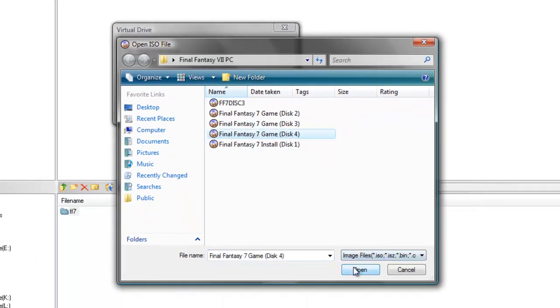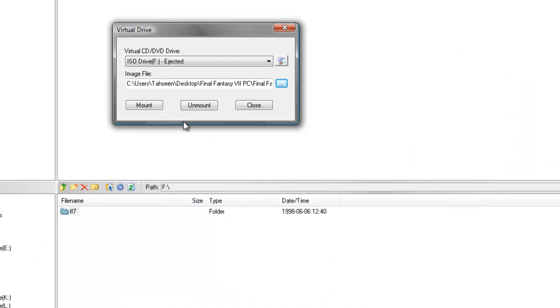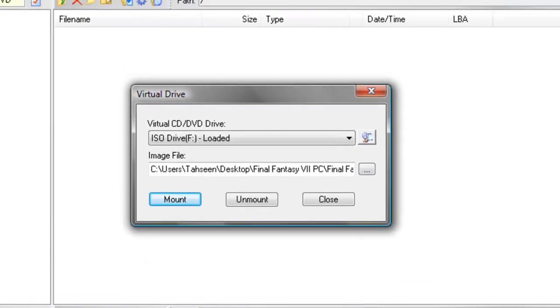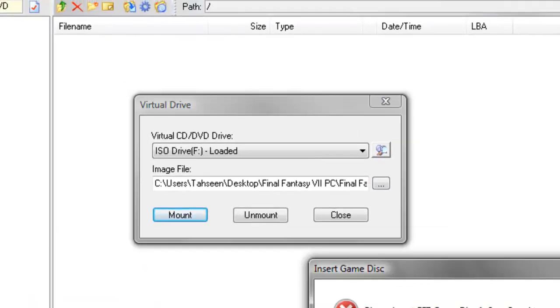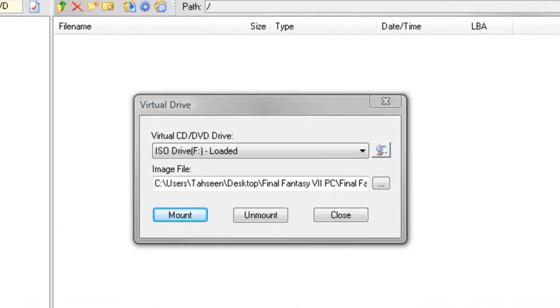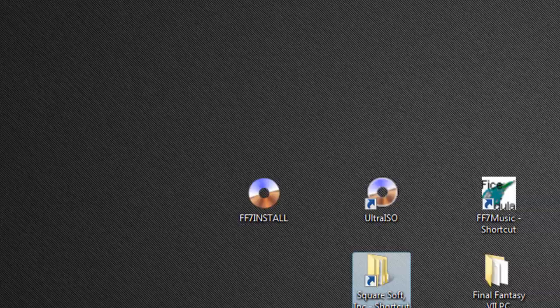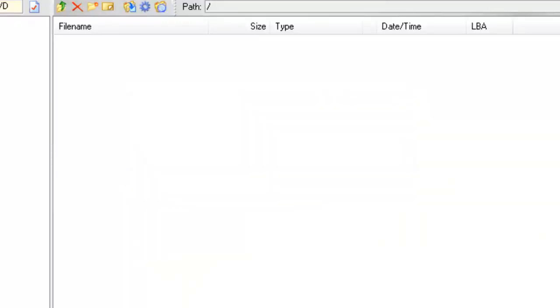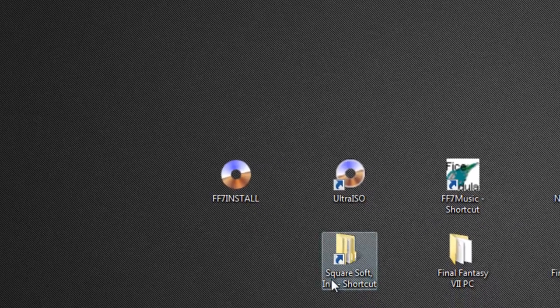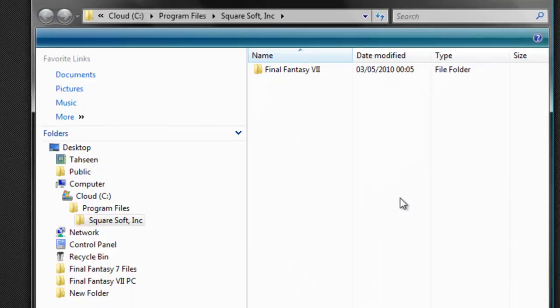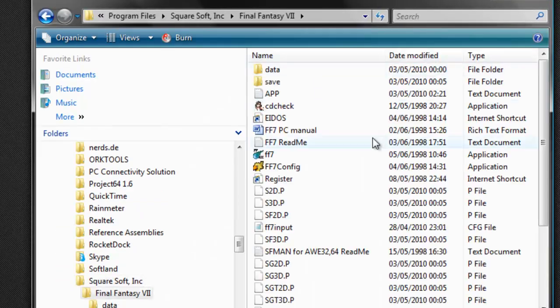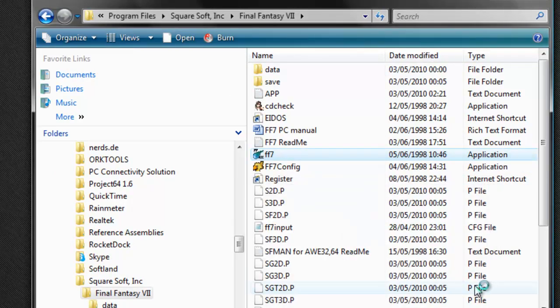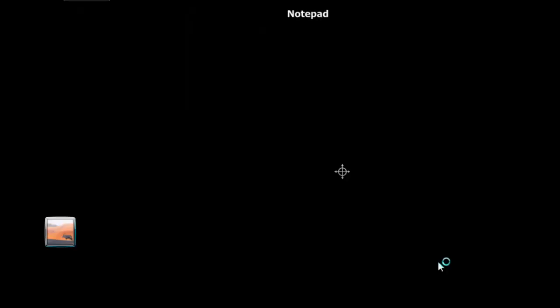In my case, it's disc four, which is disc three, really. And then if you go back to the game, it should actually load. Let's just try this. It should work now. There we are.